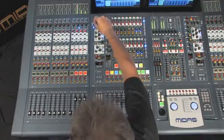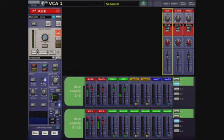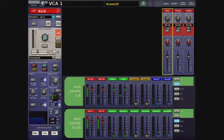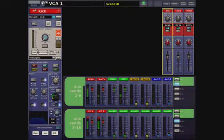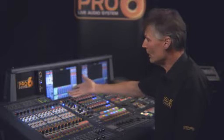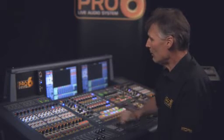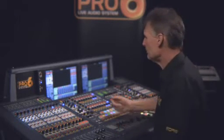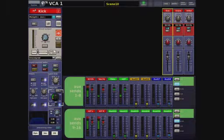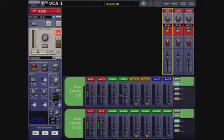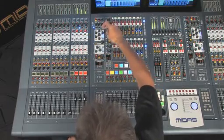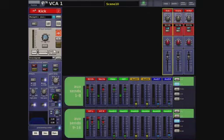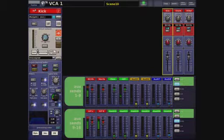High and low-pass filters, both with variable slopes — 12 or 24 dB per octave for the high-pass, and 6 or 12 dB per octave for the low-pass. There's also input delay, and we can change the processing order of the channel so the EQ can be placed either before or after the dynamics processing.